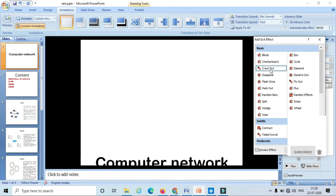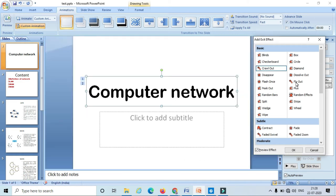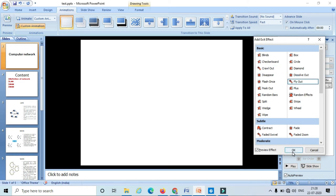This is how the text exits from our slide. I am going to select the layout and click on OK.